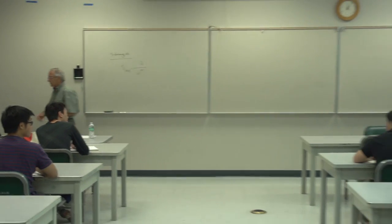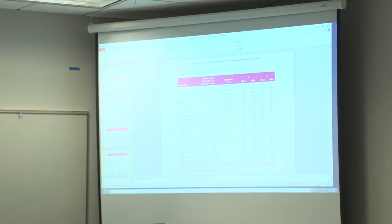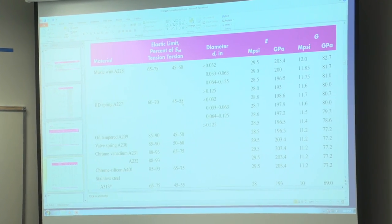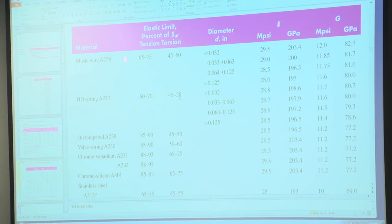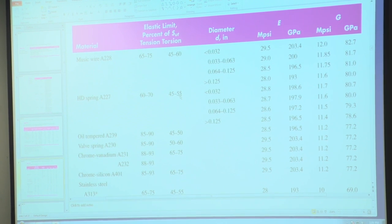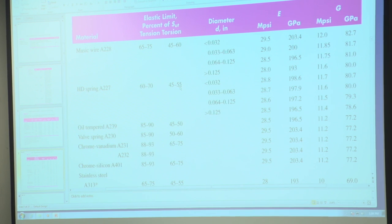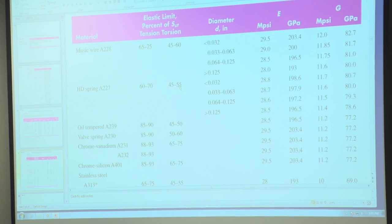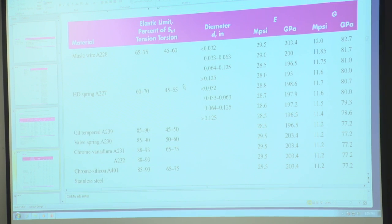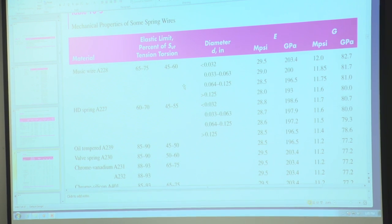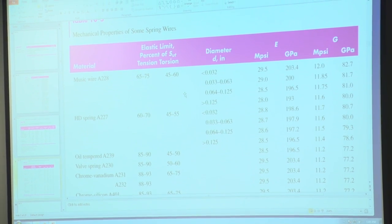For some materials in table 10-5, the elastic limit or yield strength in torsion is also given as a percent of the tensile strength. For example, for music wire, you see values between 65 to 75 and 45 to 60 — that is the elastic limit as a percent of S_UT. These are generally for peened and unpeened spring wire.